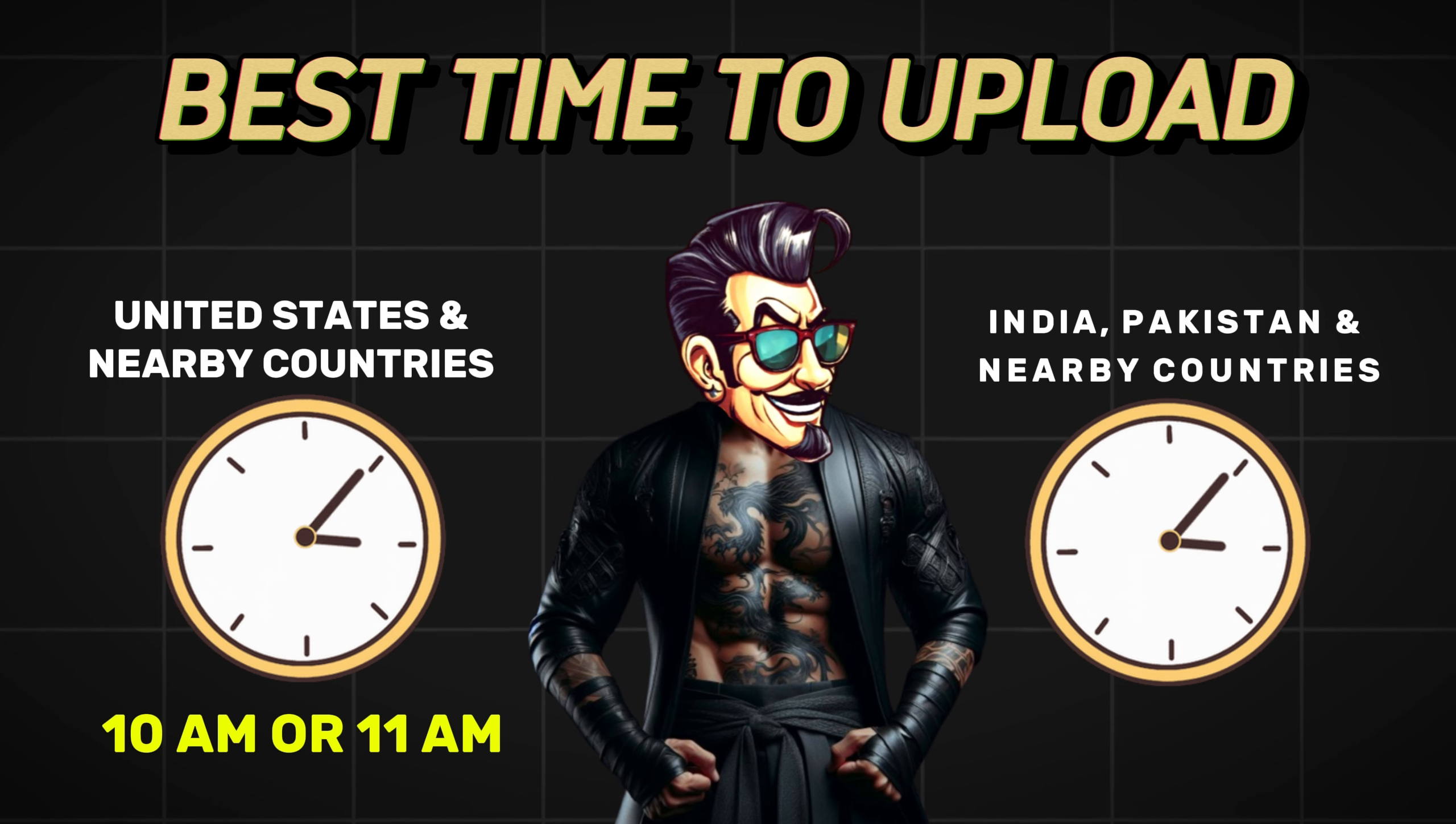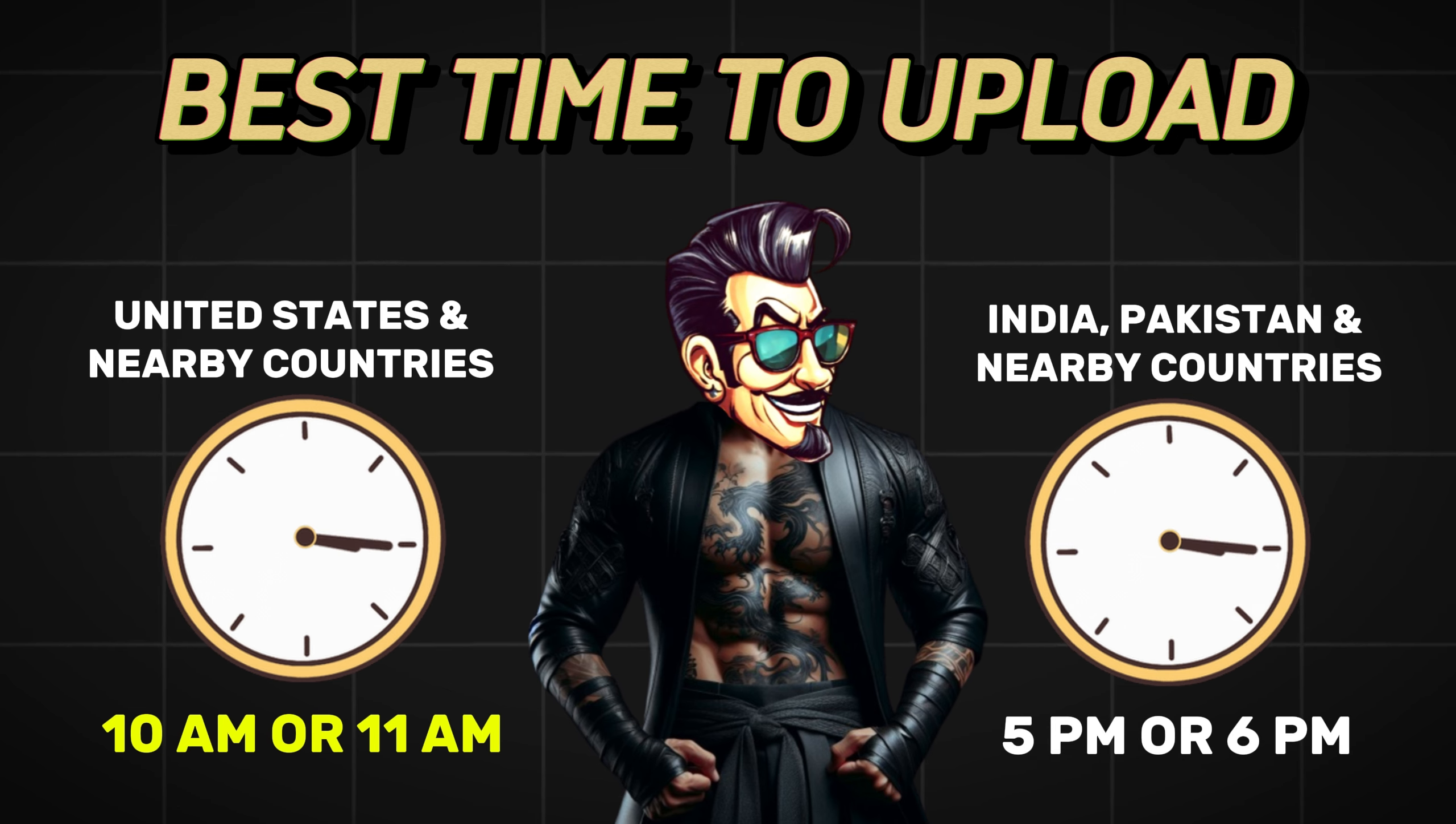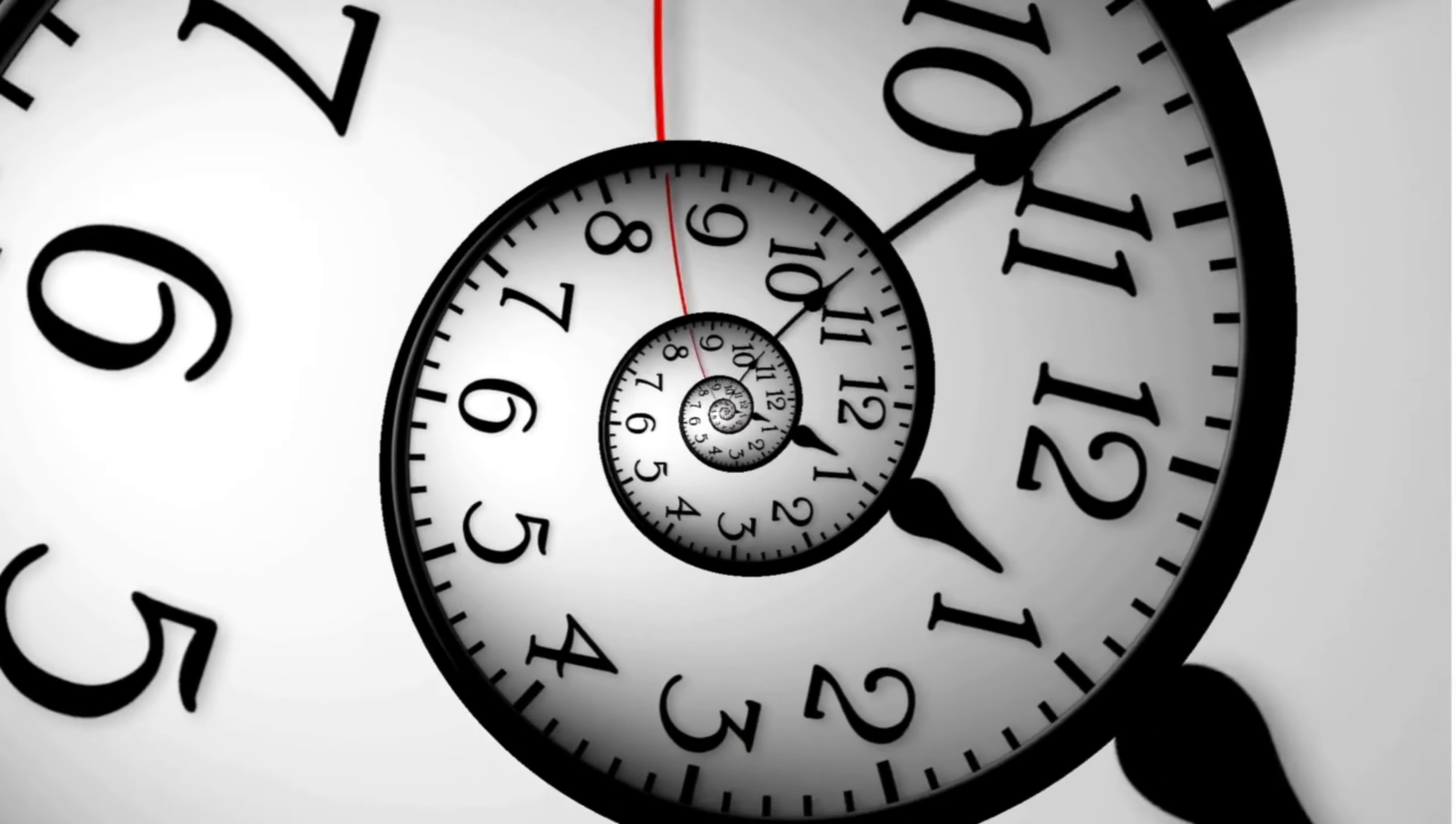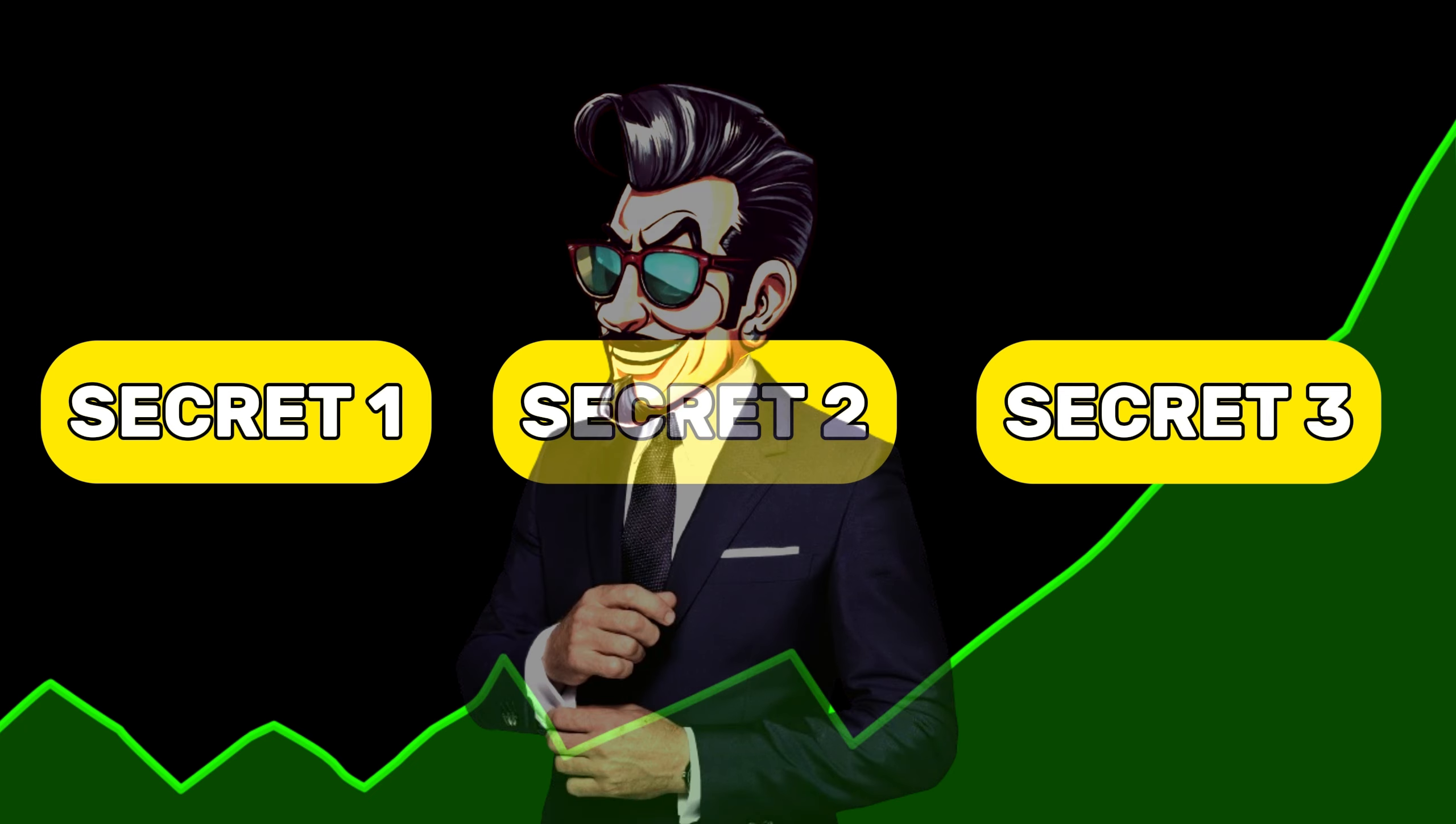And if you live in India or Pakistan and nearby countries, try uploading at 5 or 6 p.m. Through my experience, I found these timings better than any other time. But if you don't know the three main secrets to craft a viral video that can literally blow up your channel, you must watch the video that is popping on the screen right now.